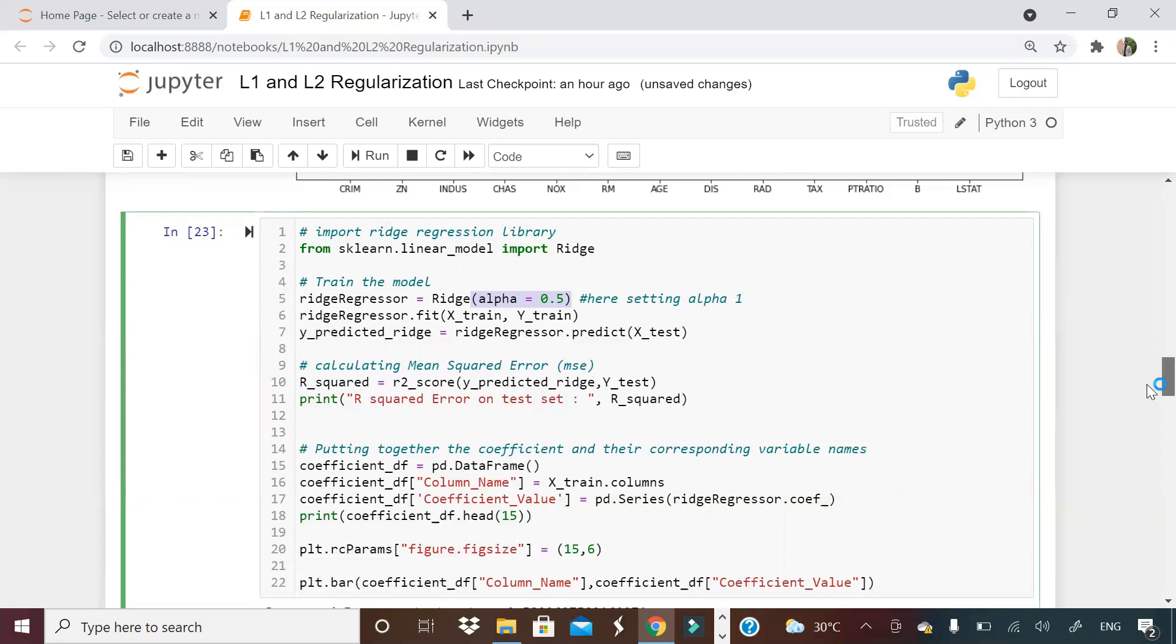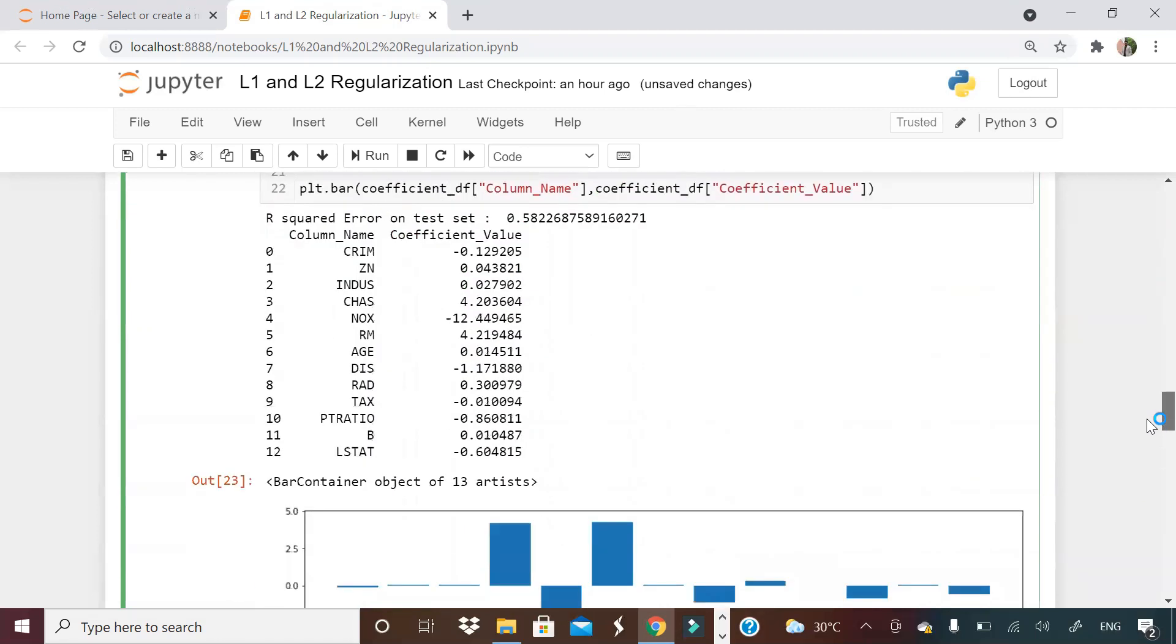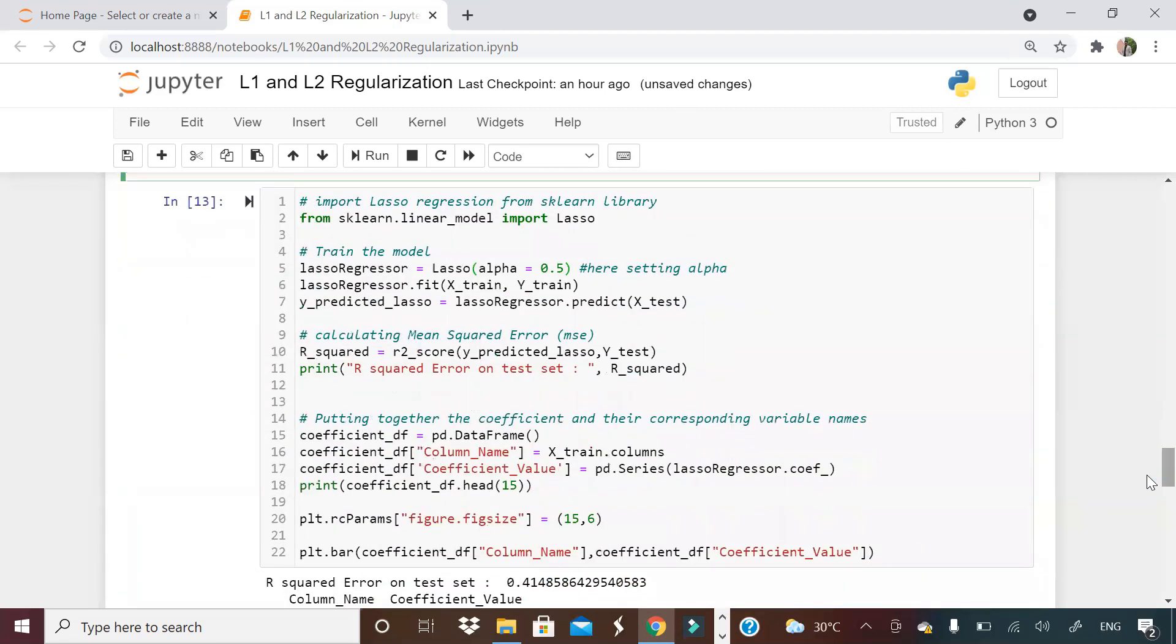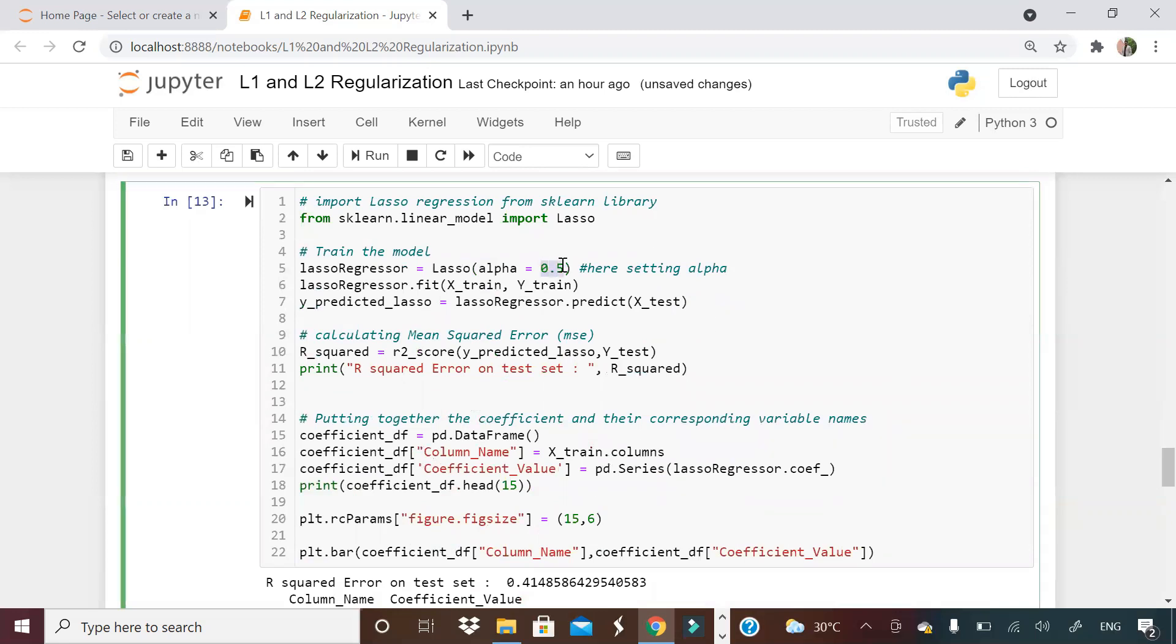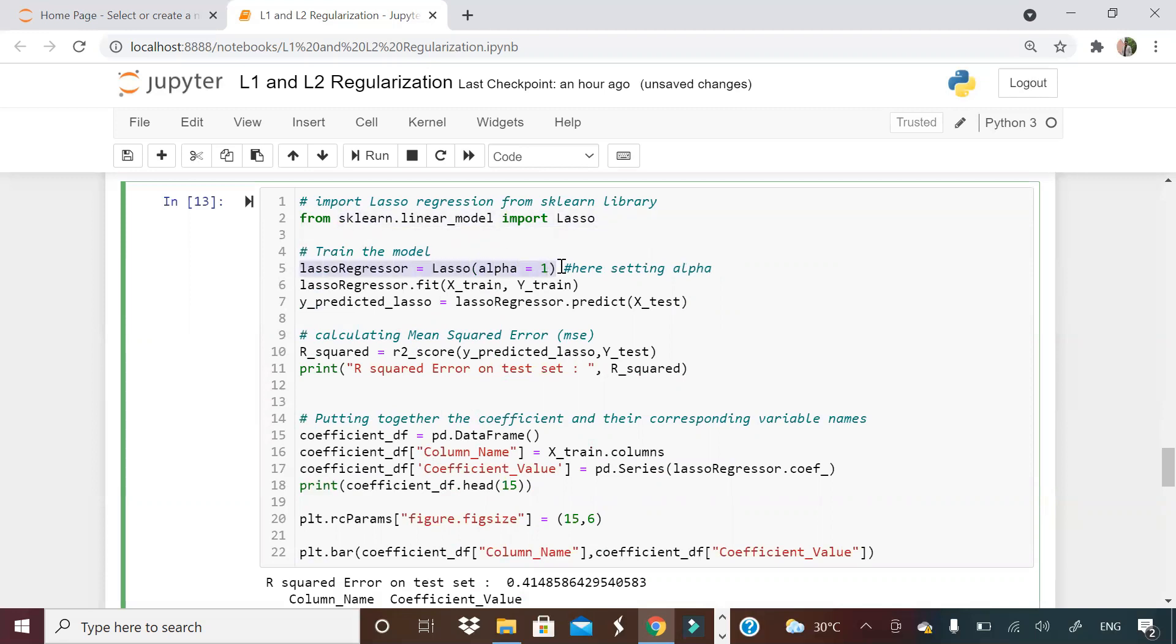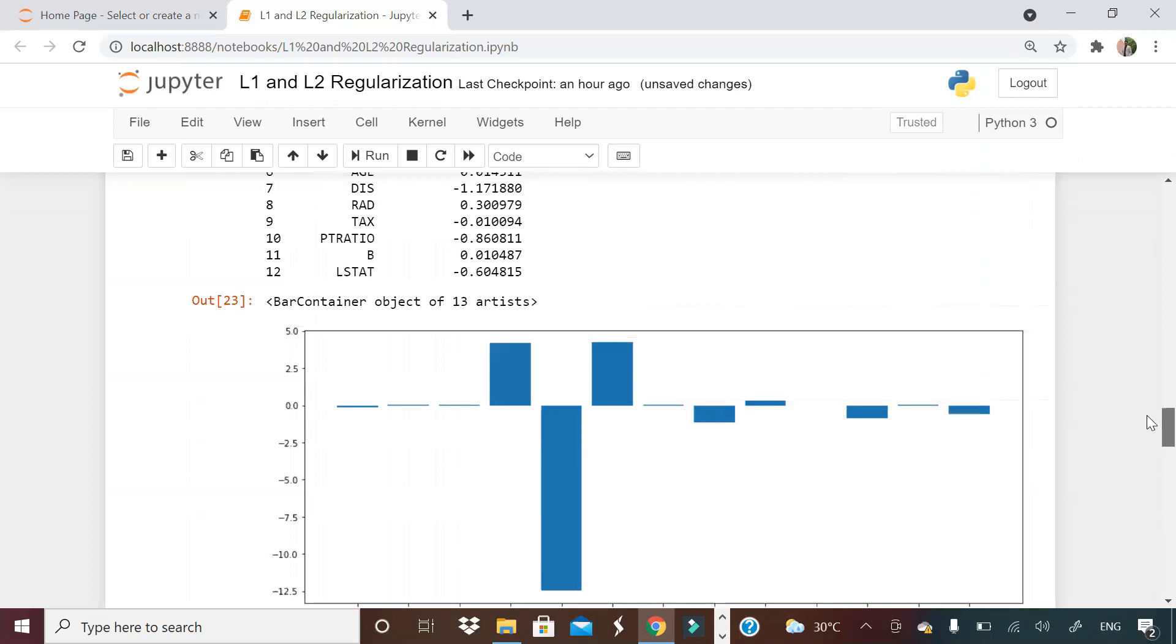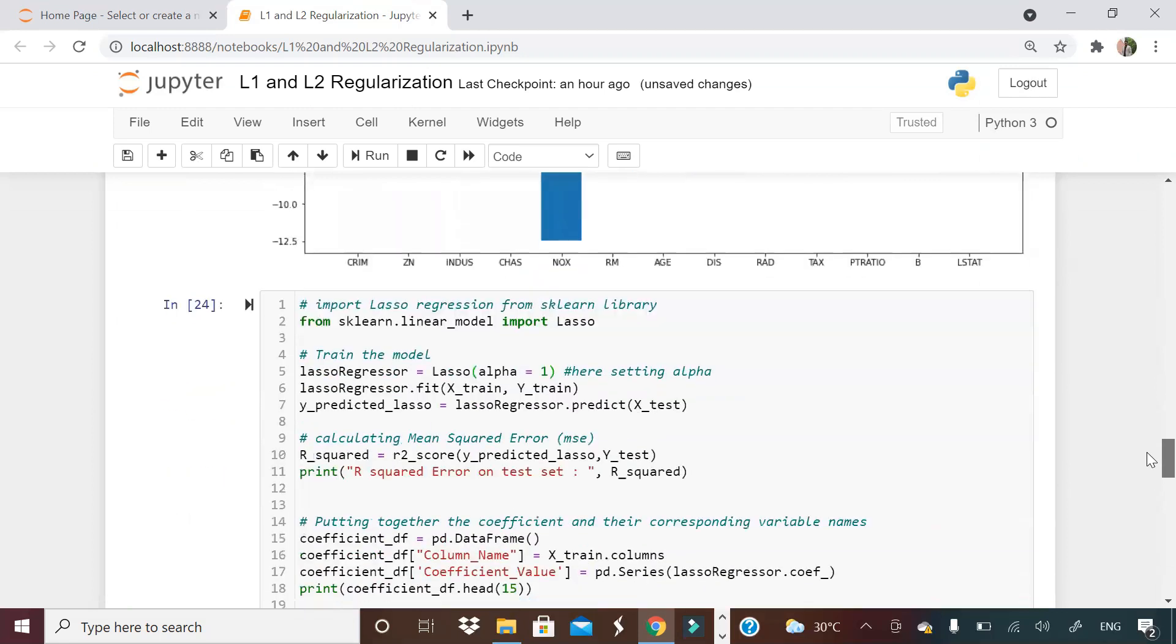Now, I am implementing a lasso regression as well. Let me make alpha equal to 1 here. Sklearn dot linear model lasso and lasso regression and all other things remain same. What is the difference between lasso and ridge regression? There, the equation was lambda slope square. And here, the equation is lambda modulus of slope. If I run a lasso regression, let me see what happens. Same way I am running apart from that one line.